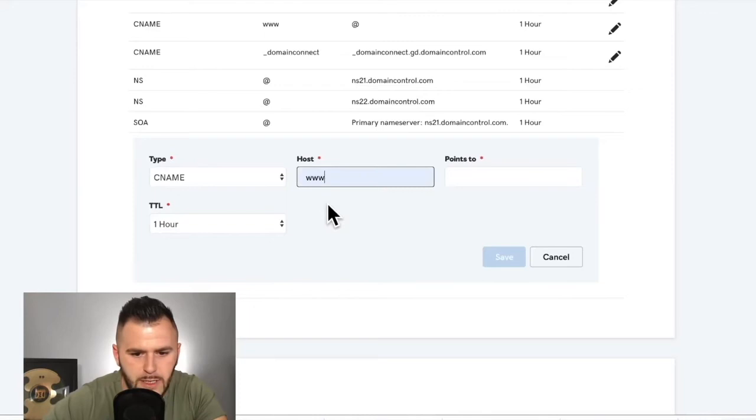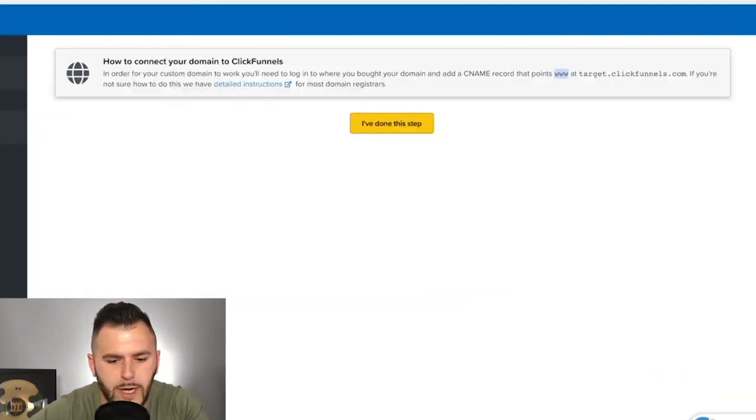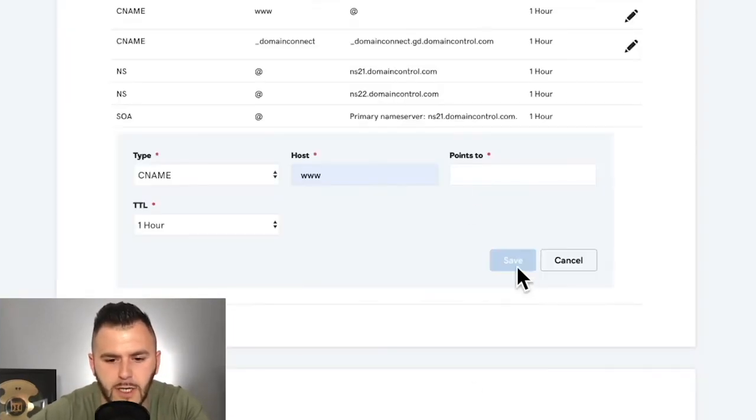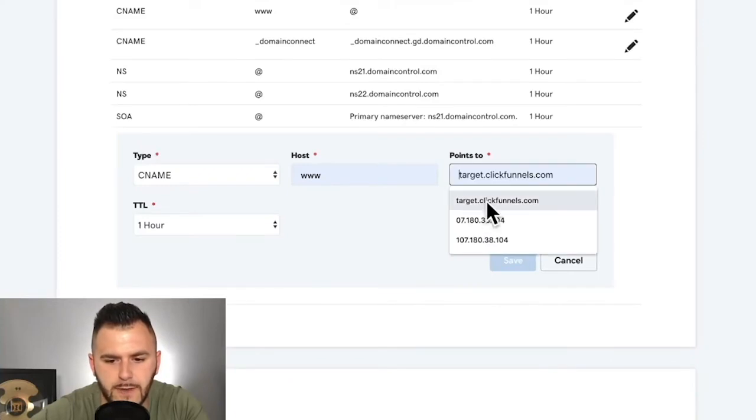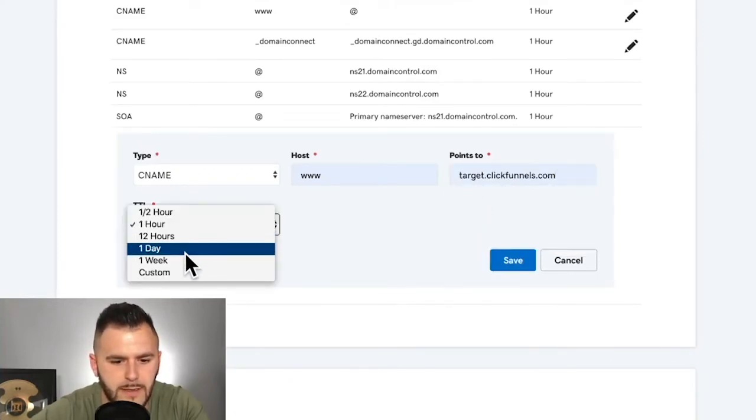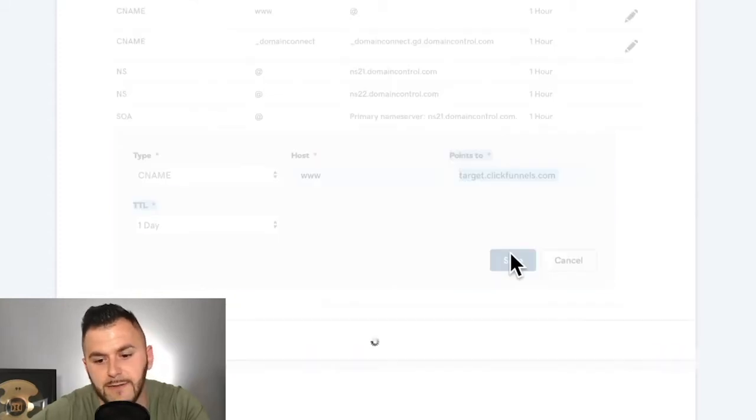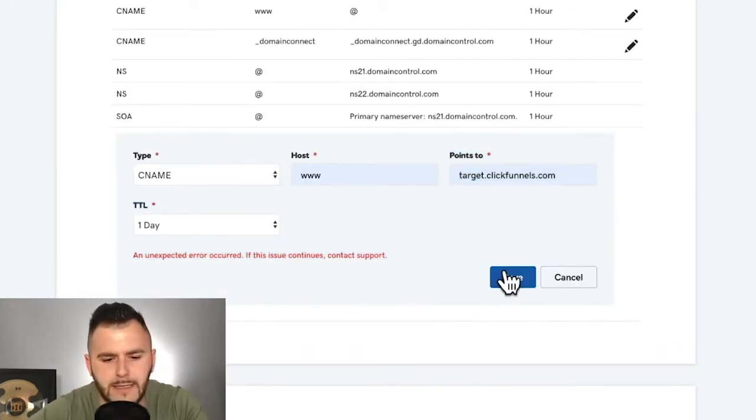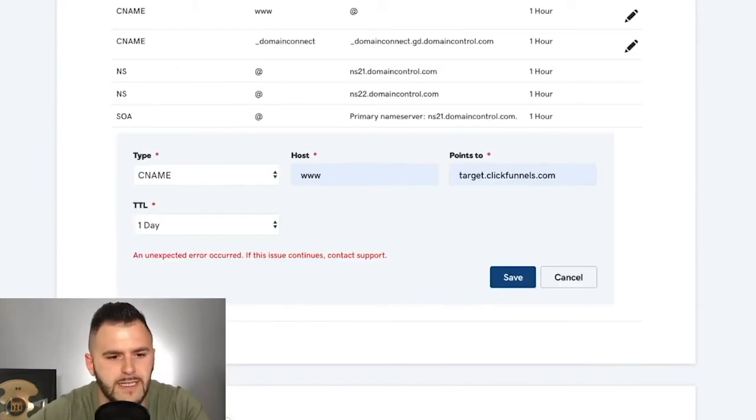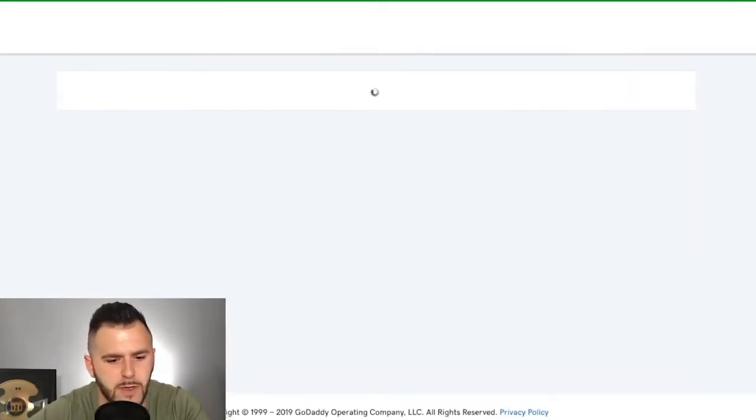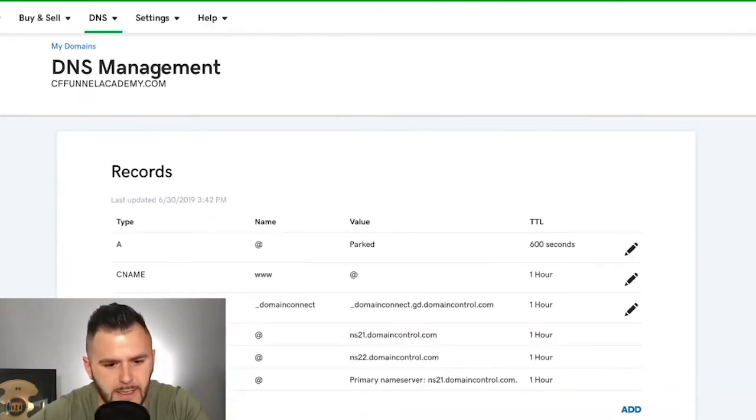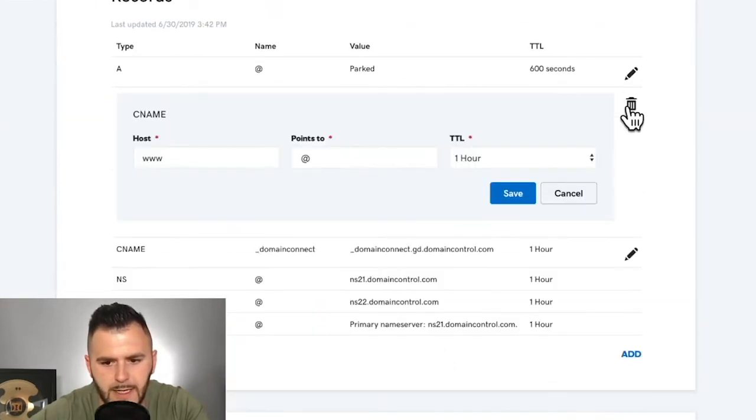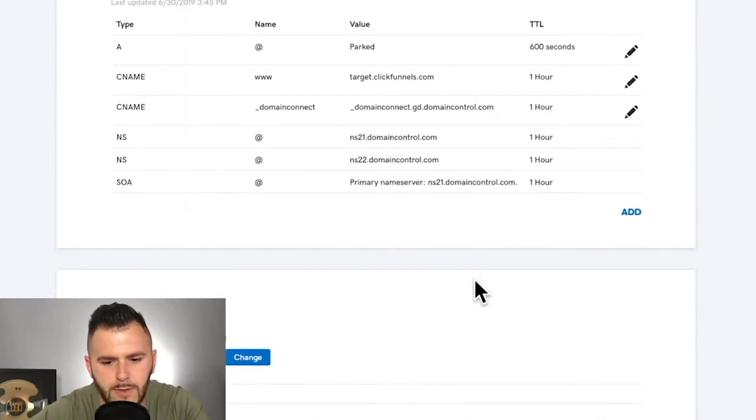The host, it's www. It has to point to this domain, target.clickfunnels.com. As you can see, I've used it a couple of times. And this one doesn't really matter that much. And you just hit save. Now, it's going to keep telling you that unexpected error occurred. Let us say that for a couple of times. Refresh and most likely is added there. If it's not, you may need to edit and save. And now it is.